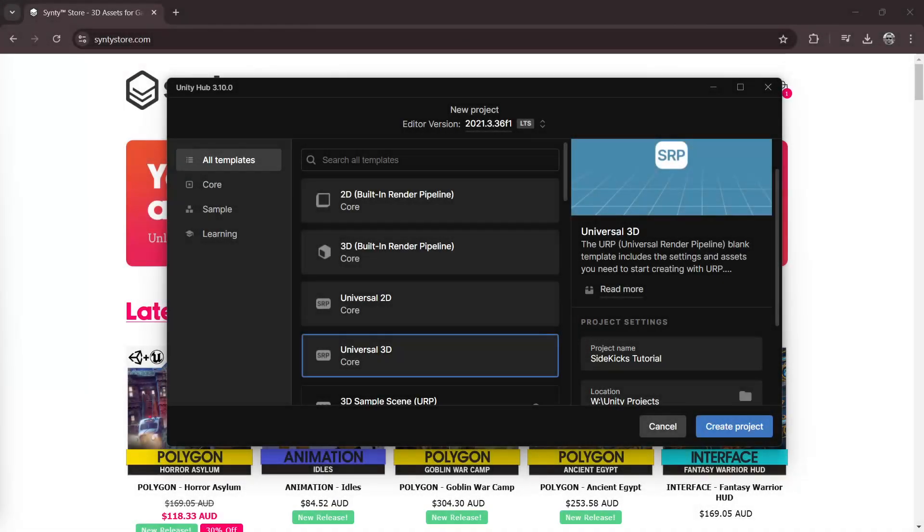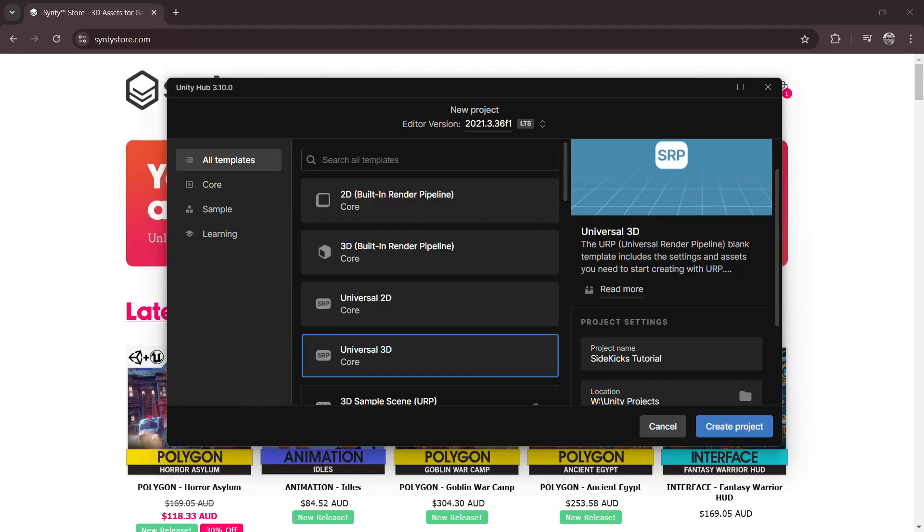I'm Chris from Cinti Studios and today I'll be showing you how to get started with the Cinti Sidekick characters. Once you've downloaded the Unity package from the Cinti store, we'll create a new URP project. I'll be using Unity 2021.3.36 with the URP template.